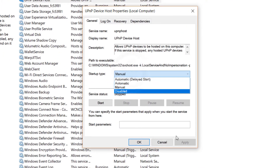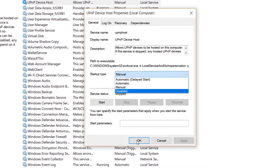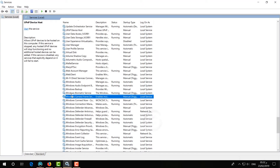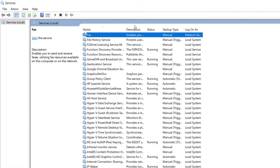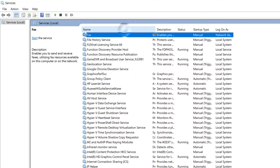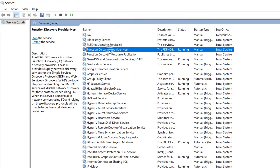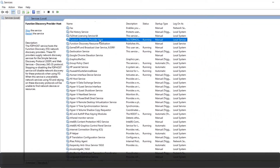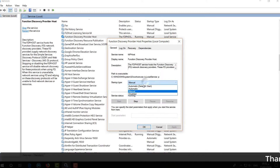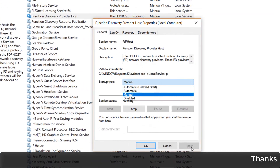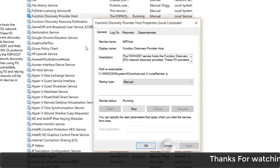Also find the UPnP Device Host service. Double-click on it, set the startup type to Automatic, then click Apply and OK.